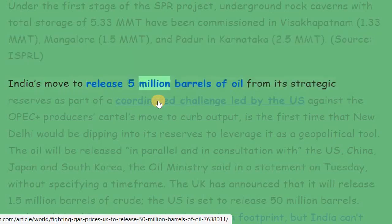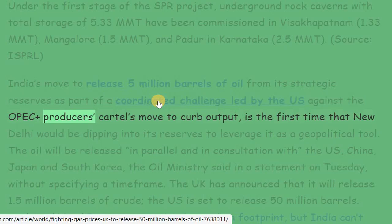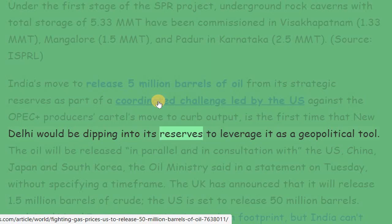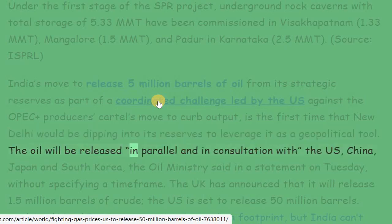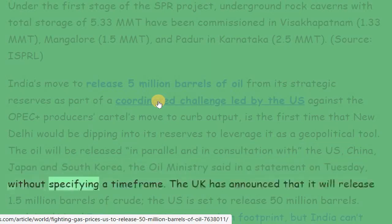India's move to release 5 million barrels of oil from its strategic reserves, as part of a coordinated challenge led by the US against the OPEC Plus producers' cartel's move to curb output, is the first time that New Delhi would be dipping into its reserves to leverage it as a geopolitical tool. The oil will be released in parallel and in consultation with the US, China, Japan, and South Korea, the oil ministry said in a statement on Tuesday, without specifying a time frame.